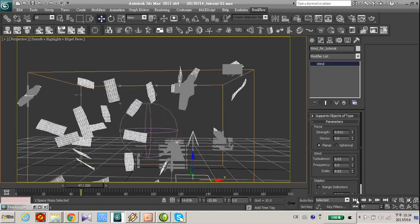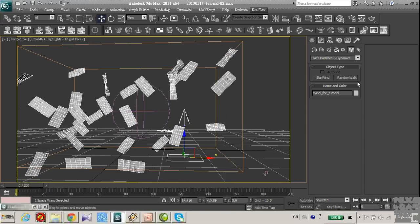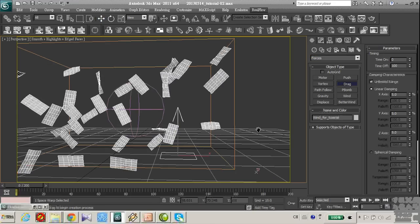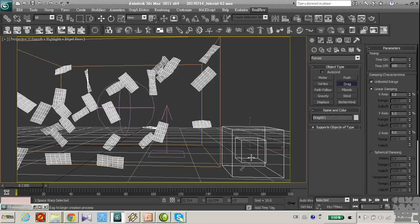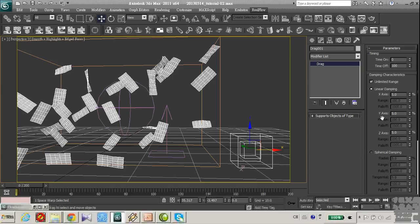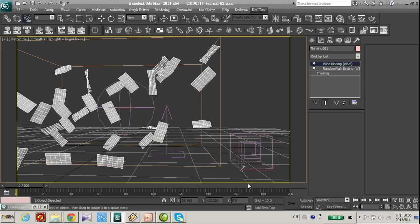I want to add another force to give it more realism. Let's give it a drag. Select thinking particle and find this drag force.